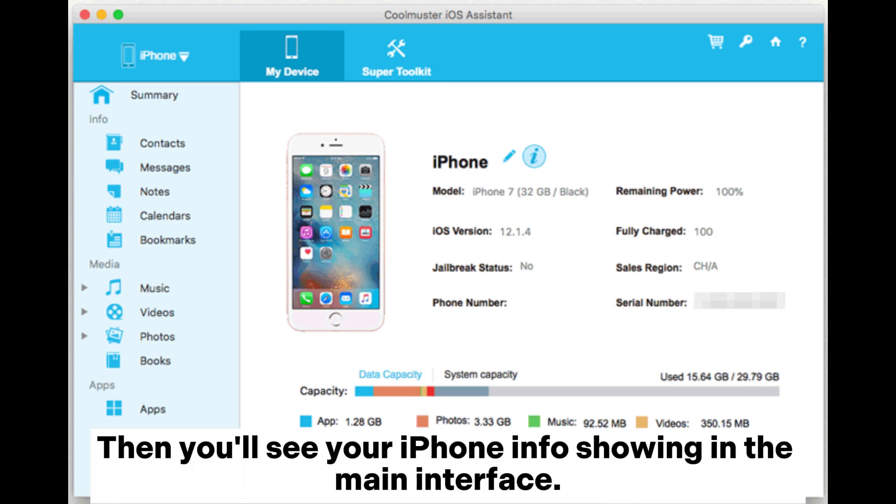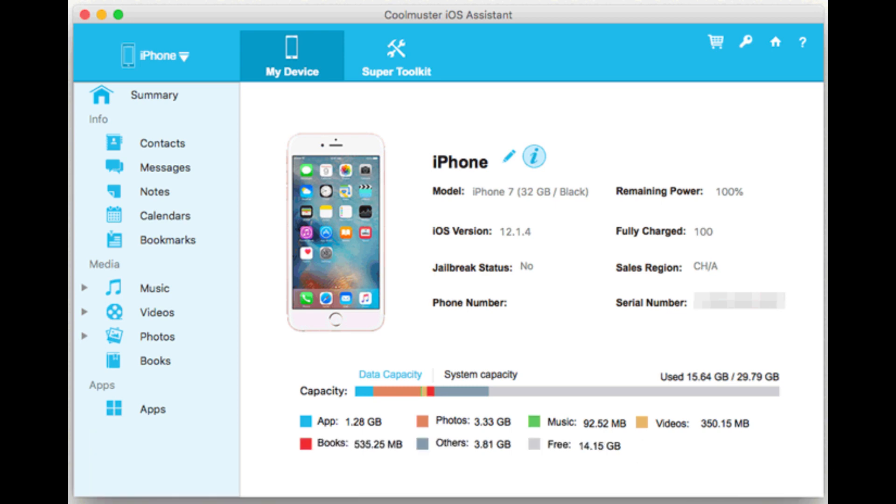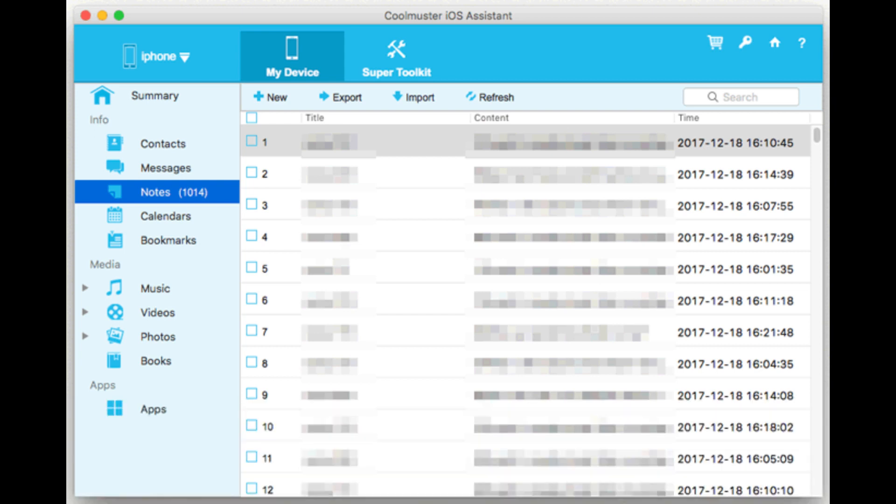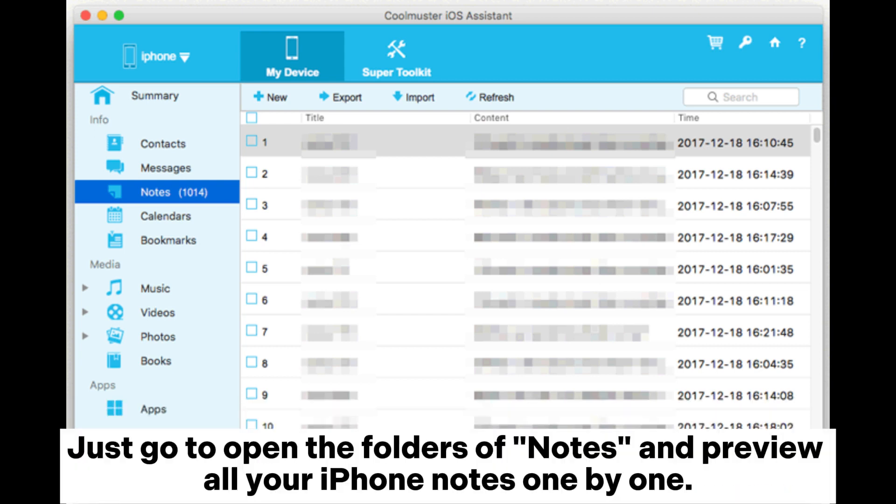Then you'll see your iPhone info showing in the main interface. Step two: after detecting by the program, you can see all your iPhone data has been scanned out and categorized into different folders such as music, movie, TV shows, etc.